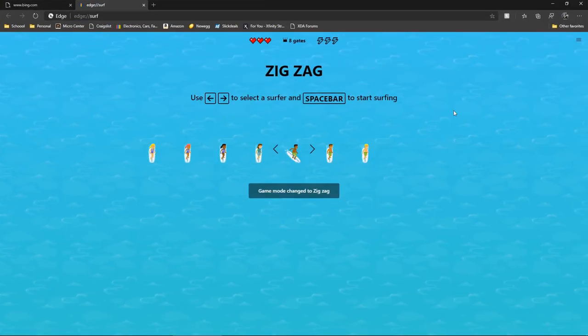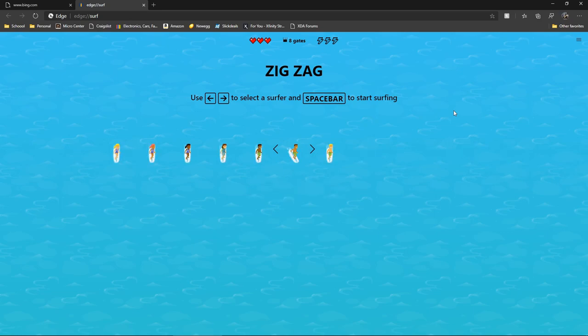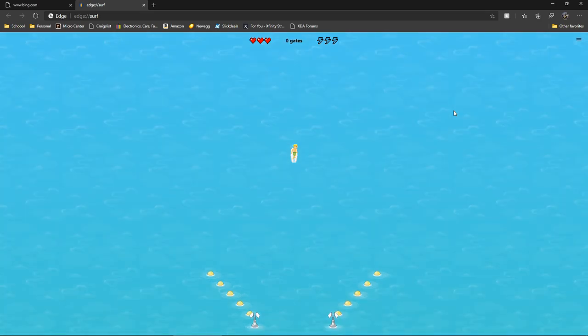This is impressive. You got characters and color. It's interesting, we use the arrow keys and space bar to start surfing.